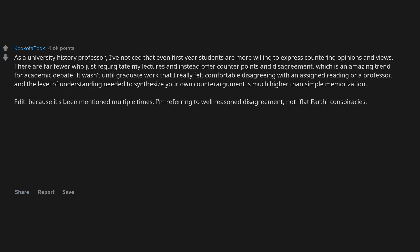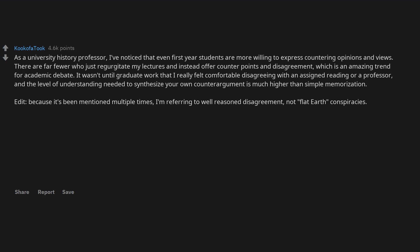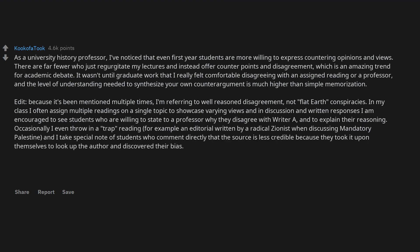Edit. Because it's been mentioned multiple times, I'm referring to well-reasoned disagreement, not flat-earth conspiracies. In my class I often assign multiple readings on a single topic to showcase varying views, and in discussion and written responses I am encouraged to see students who are willing to state to a professor why they disagree with writer A, and to explain their reasoning.